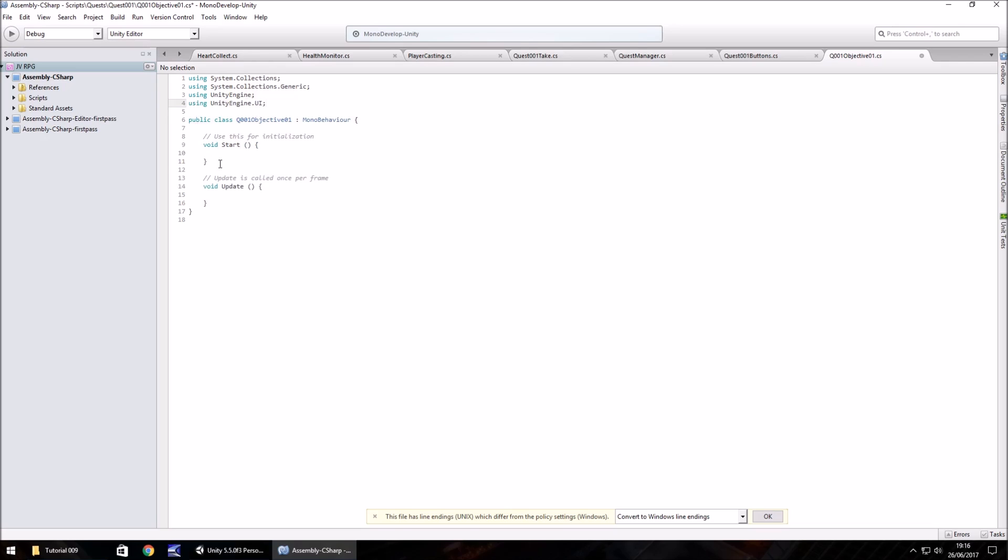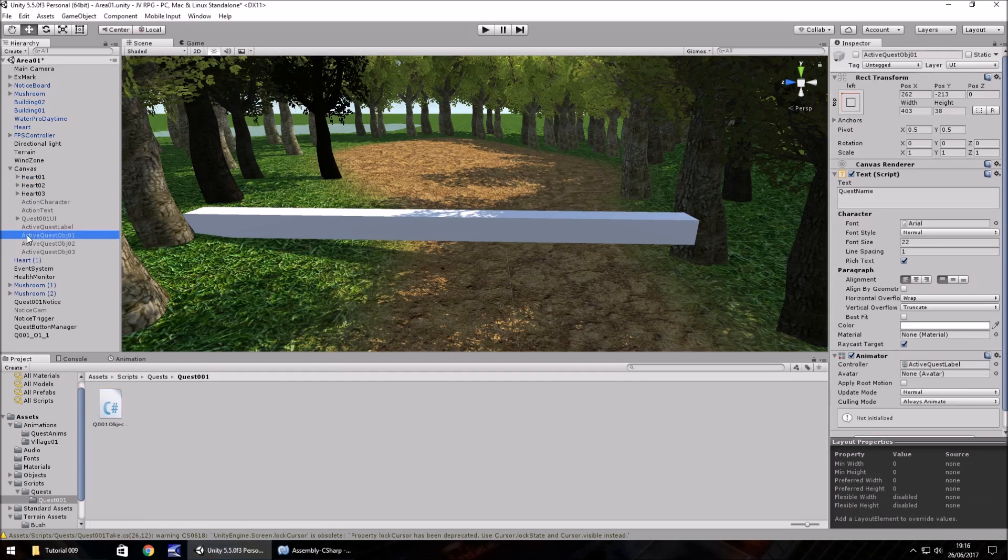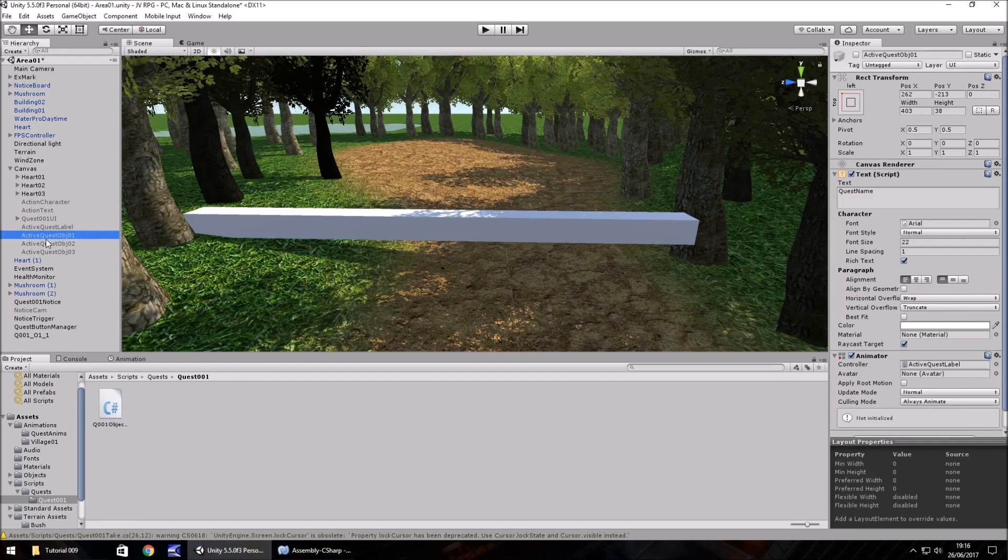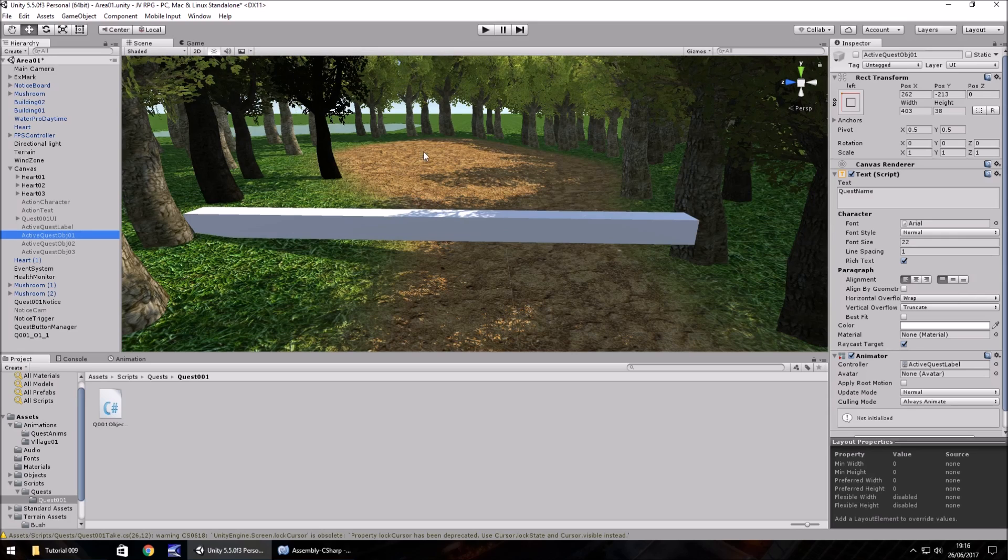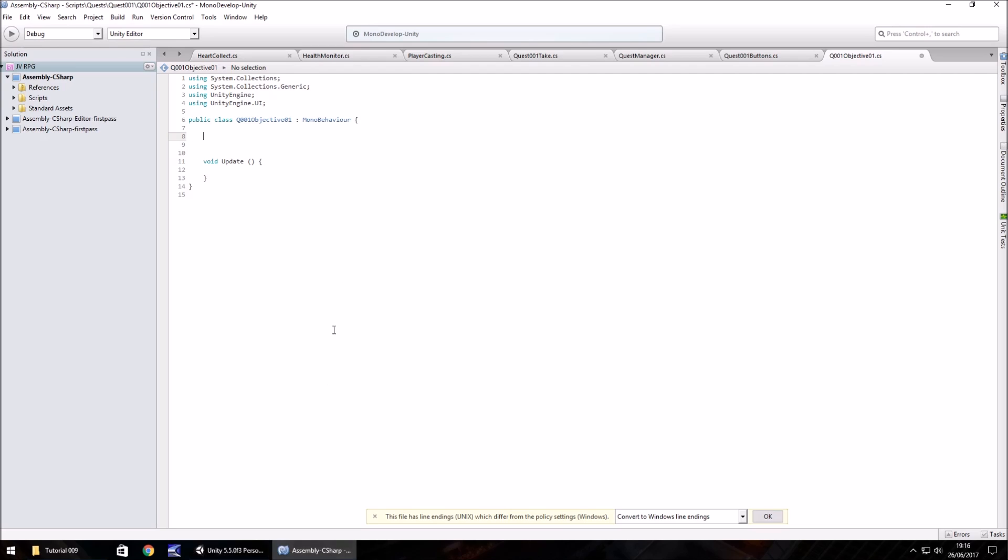We don't need the start section. The way this script is going to work is when we go into this trigger, we need to set active our little objective at the top, which is here on the canvas. Active quest object 01. We need to set that active and then make it disappear. I want it to kind of shrink into nothing.